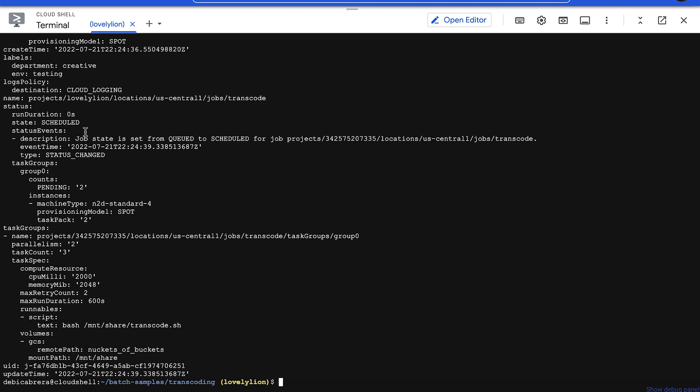The status will change to running once Batch has finished preparing the VMs and starts running the tasks defined in the job.